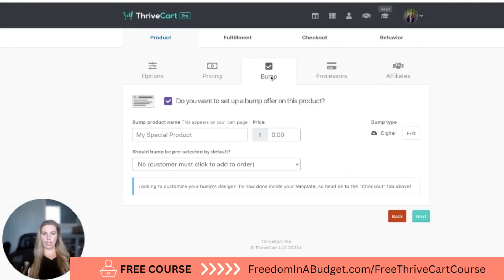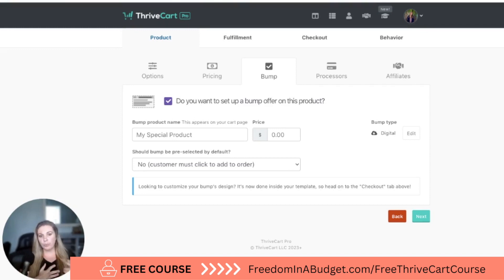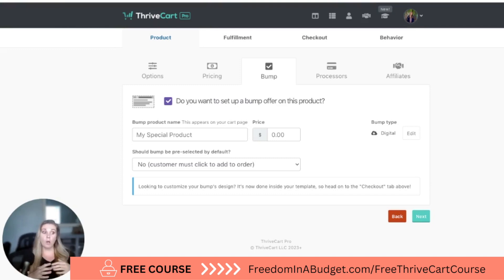There's a bump offer. So there is a difference between a bump and an upsell. A bump is a pre-checkout offer — that's before they check out, and it's typically pretty inexpensive. An upsell is after they put in their credit card information and make the purchase; it's an option for them to add on, but they don't have to put in their credit card information again. Typically bumps are a lot smaller, like a $7 product. An upsell is typically another course or something even higher than the initial product.